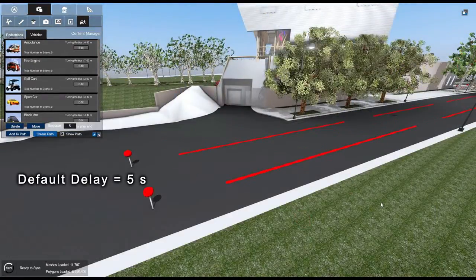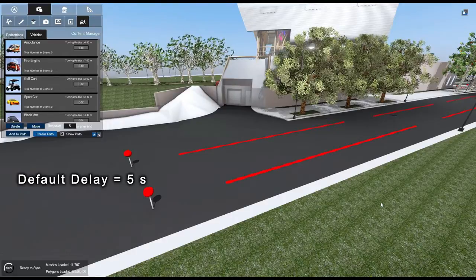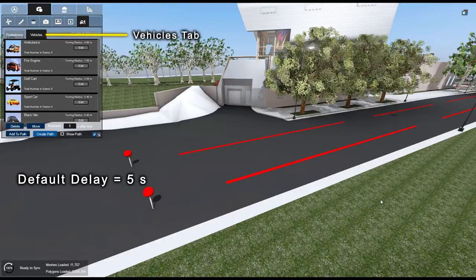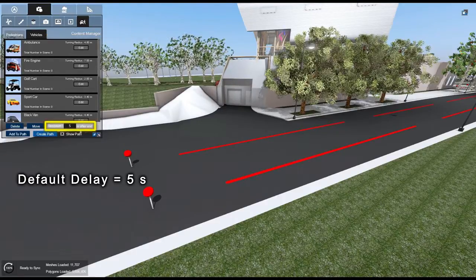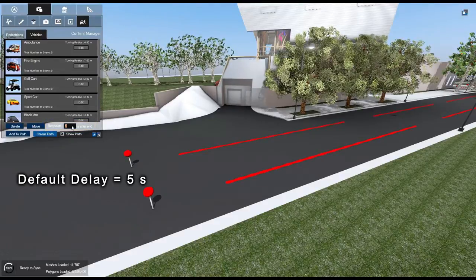By default, the delay value is set to 5 seconds. To change the delay, select the Vehicles tab, double-click on the respawn interval, and enter a new value.